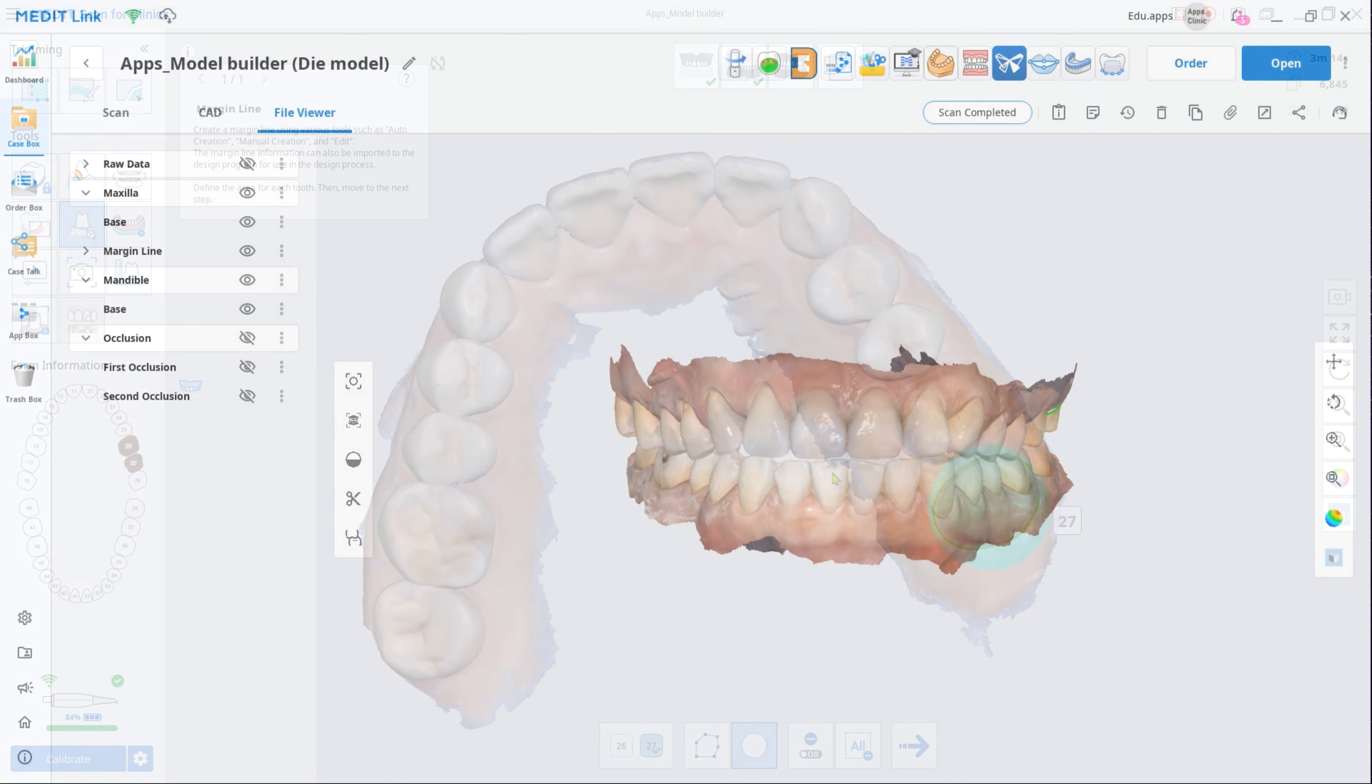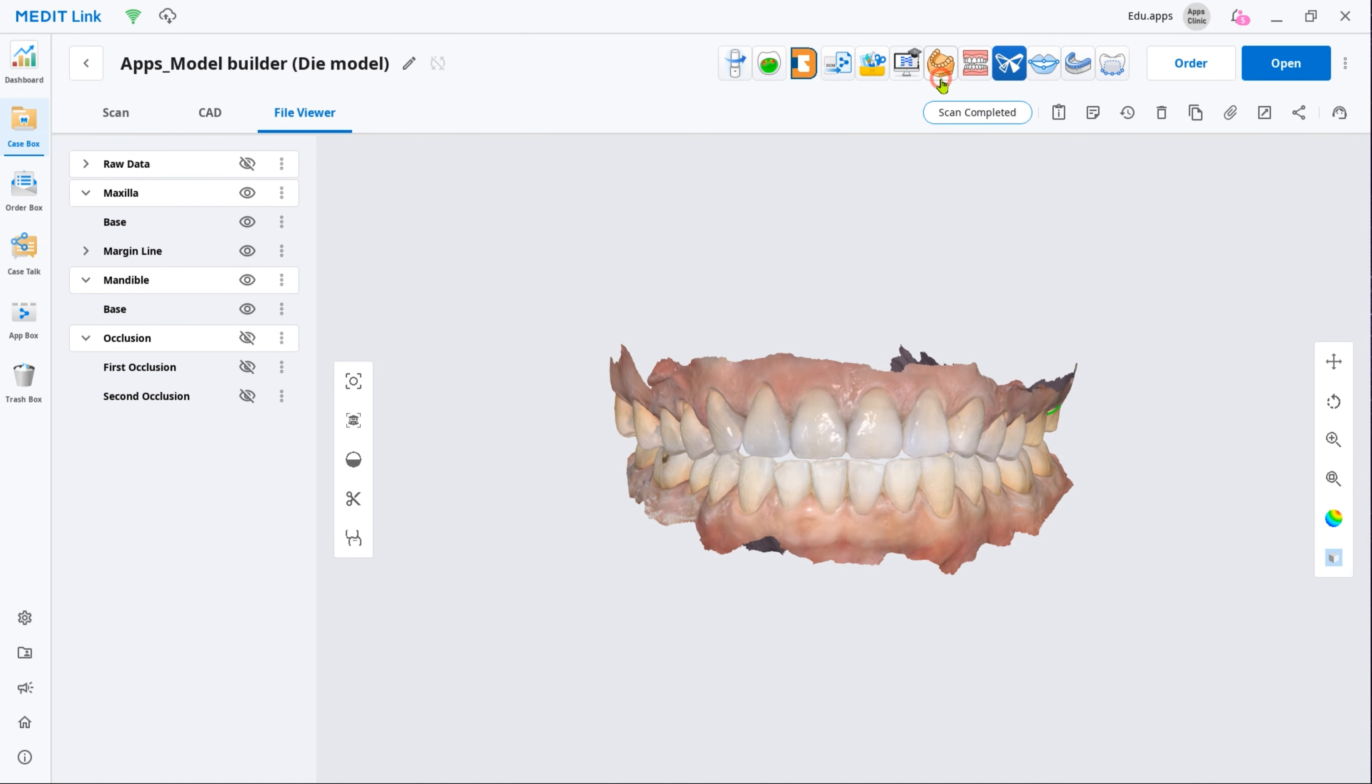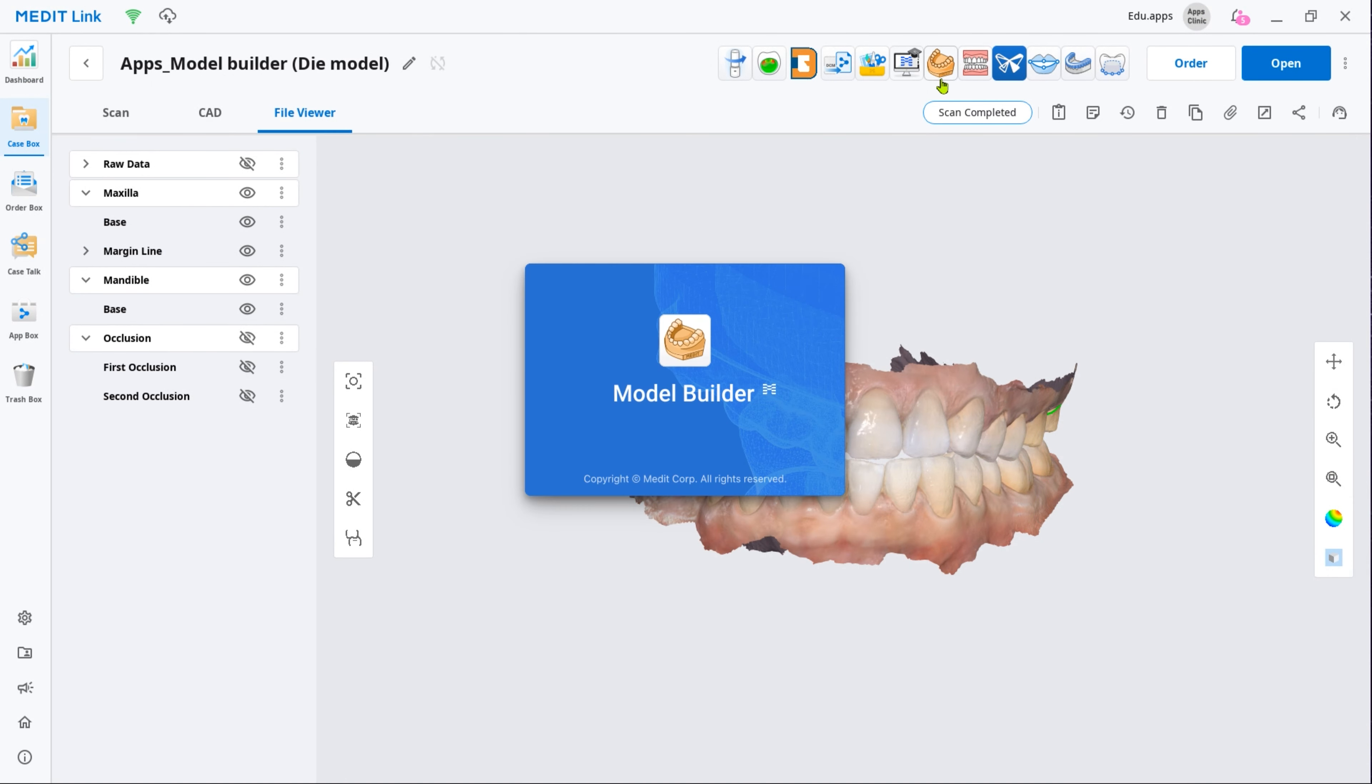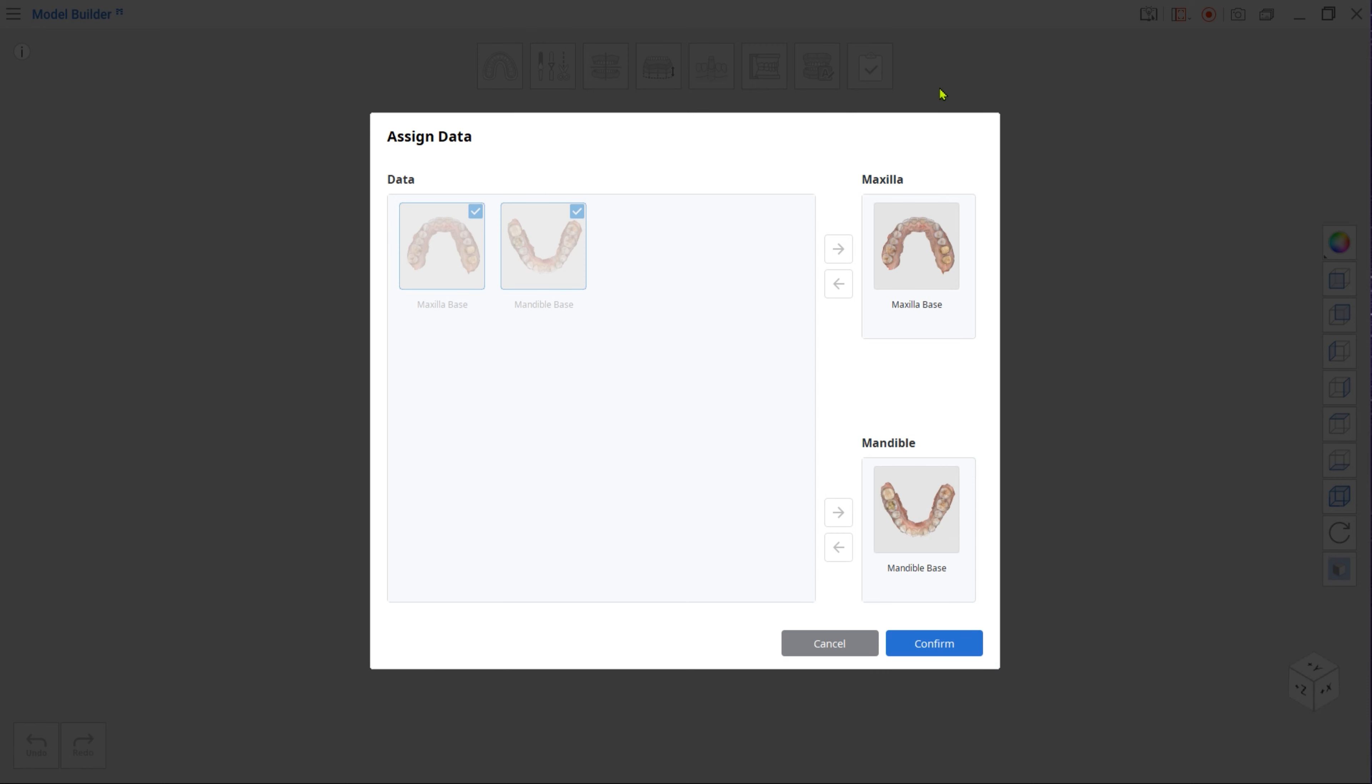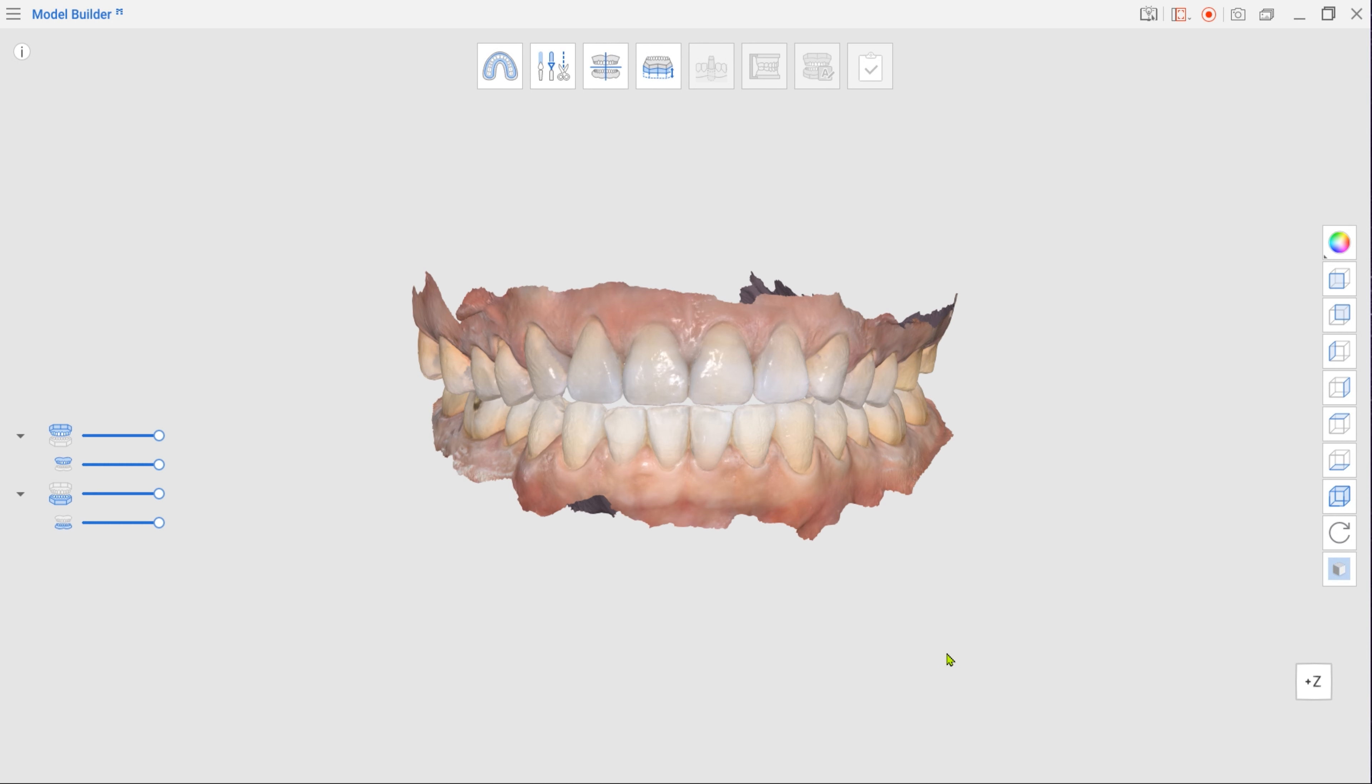After scanning, open Model Builder by clicking the app icon at the top. Your scan data will be automatically assigned as Maxilla and Mandible.